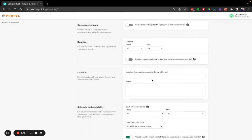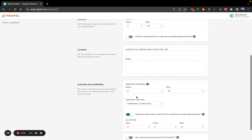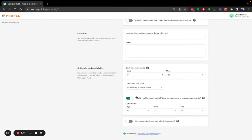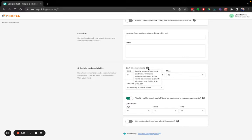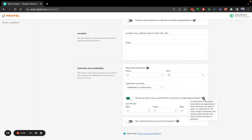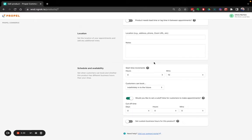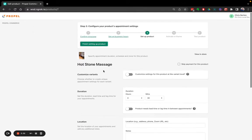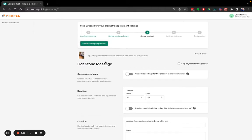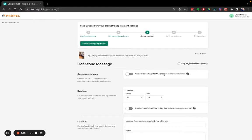There are a whole bunch of settings on this page. To keep this video short, I'm not going to go through most of them. But if you did have questions, please feel free to reach out to our friendly support staff. We've also got the tooltips here, which contain some brief explanations as well. Now for the hot stone massage product, it's got a couple of variants, a 30-minute massage and a 60-minute massage. And we've got the option here to customize settings for this product at the variant level. We're going to want to do that.